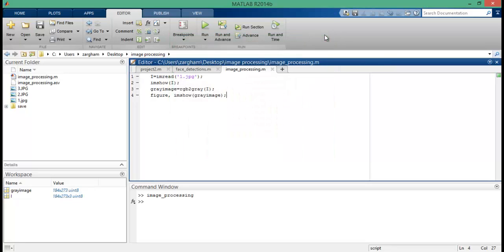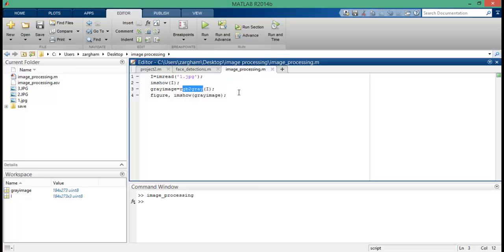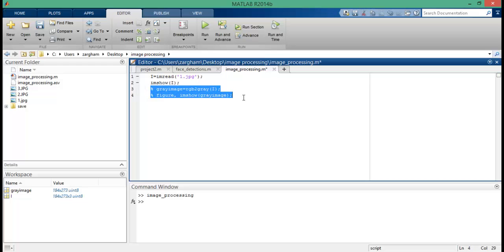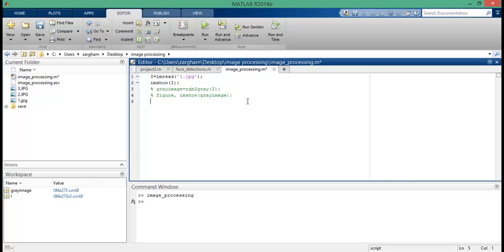Now the same steps need to be repeated for the binary image as well, but we will comment this section because we will use the im2bw method built-in function instead of RGB to gray. So I'm going to comment this section and include the coding for converting the RGB image into binary image.